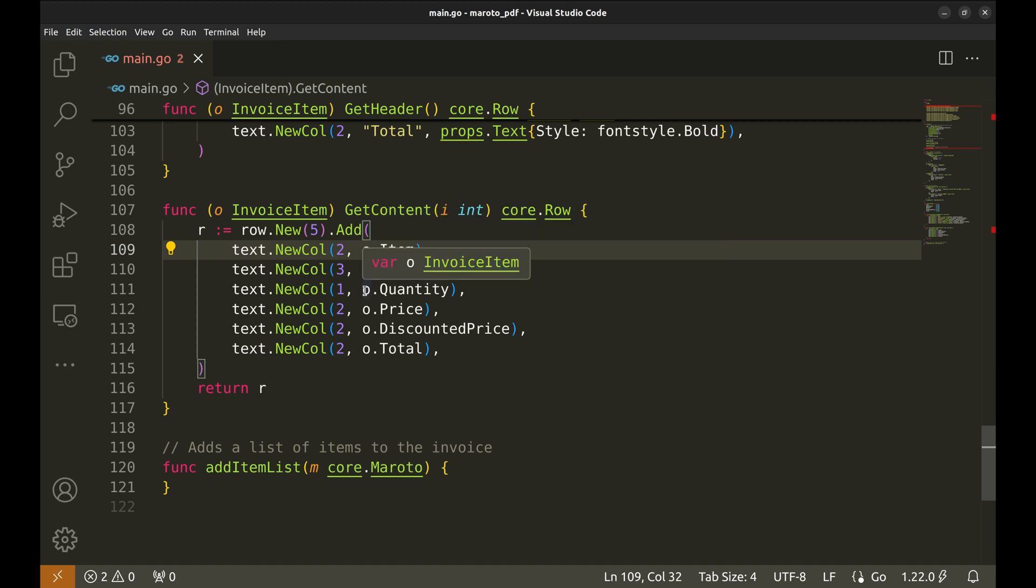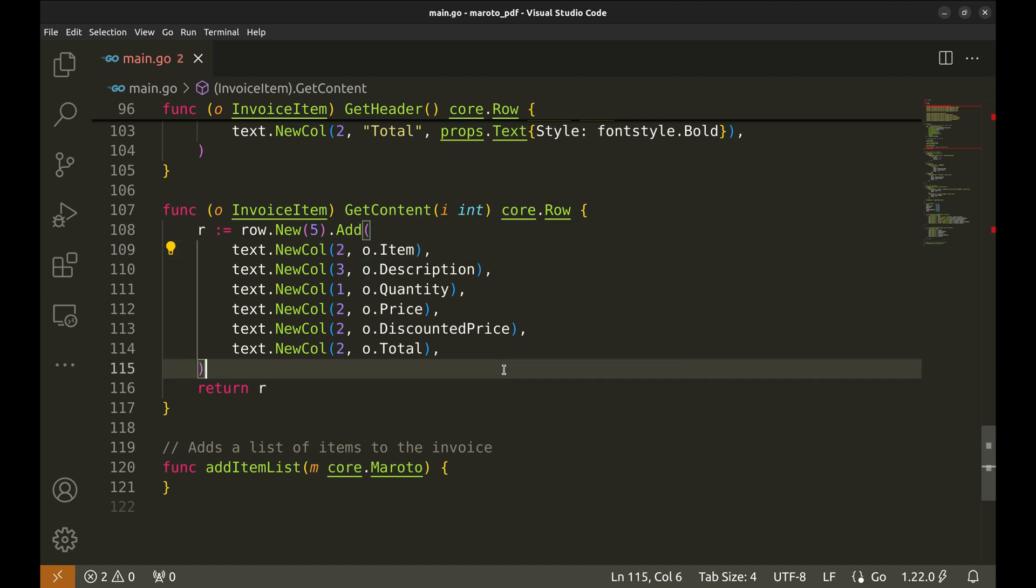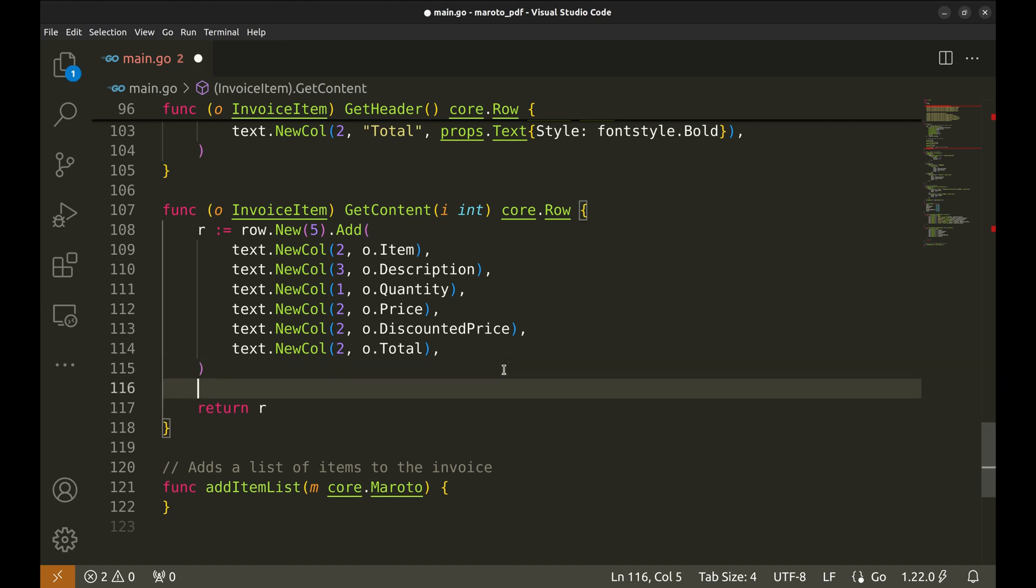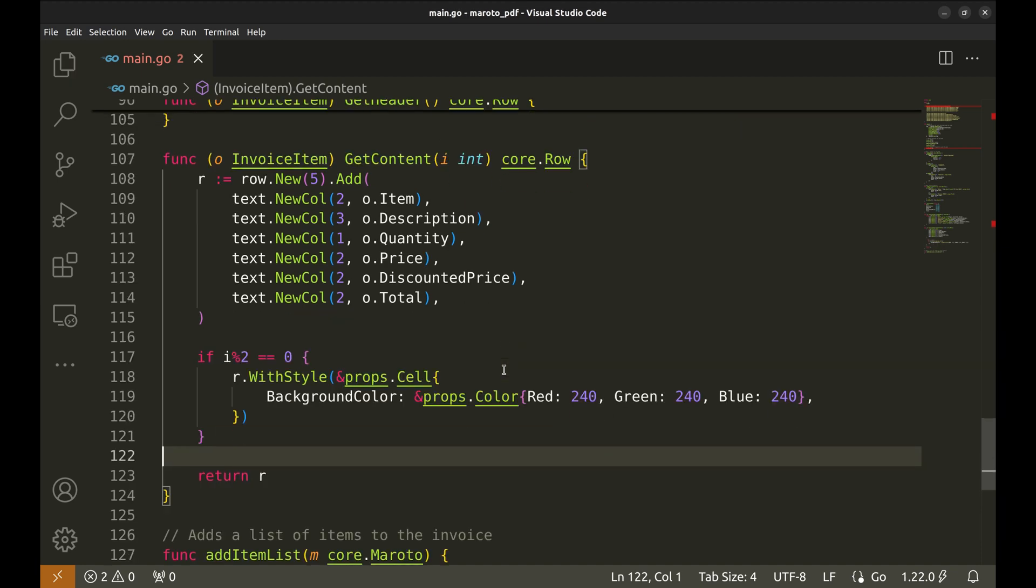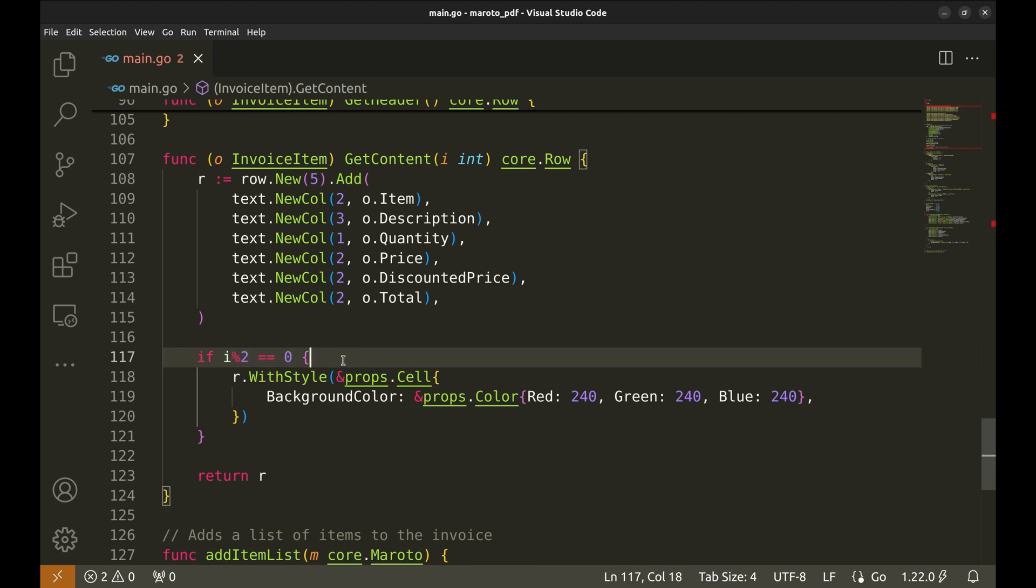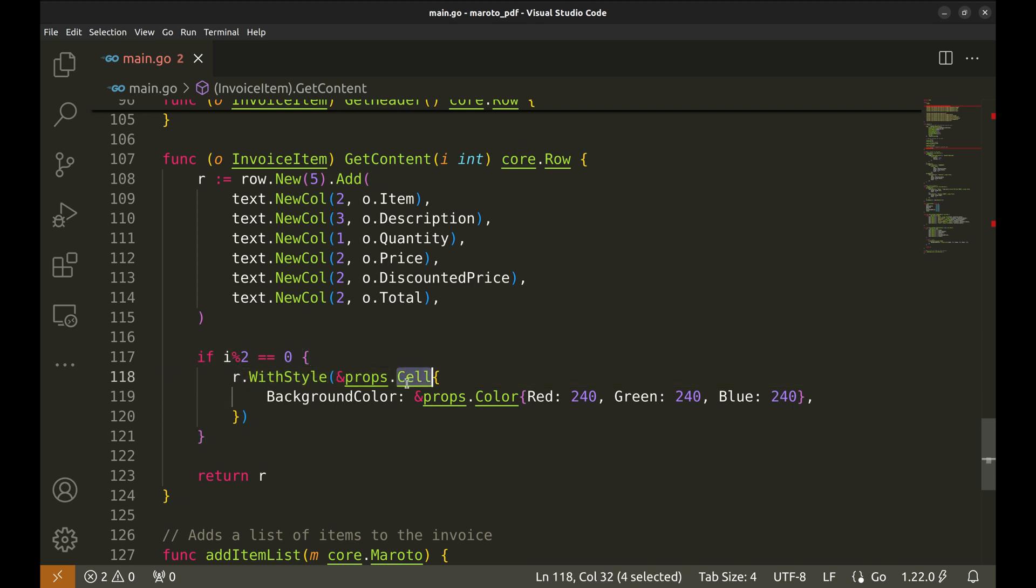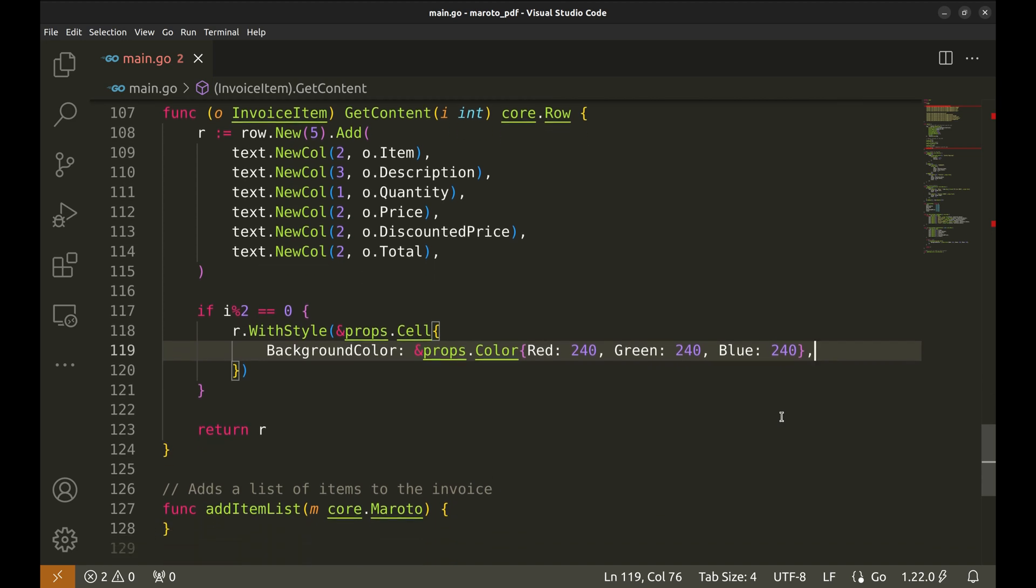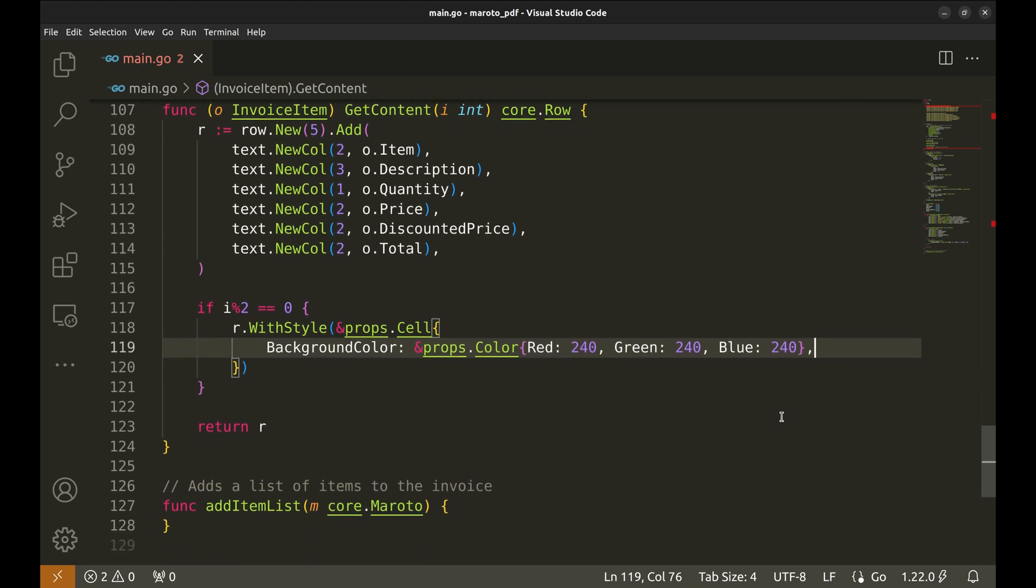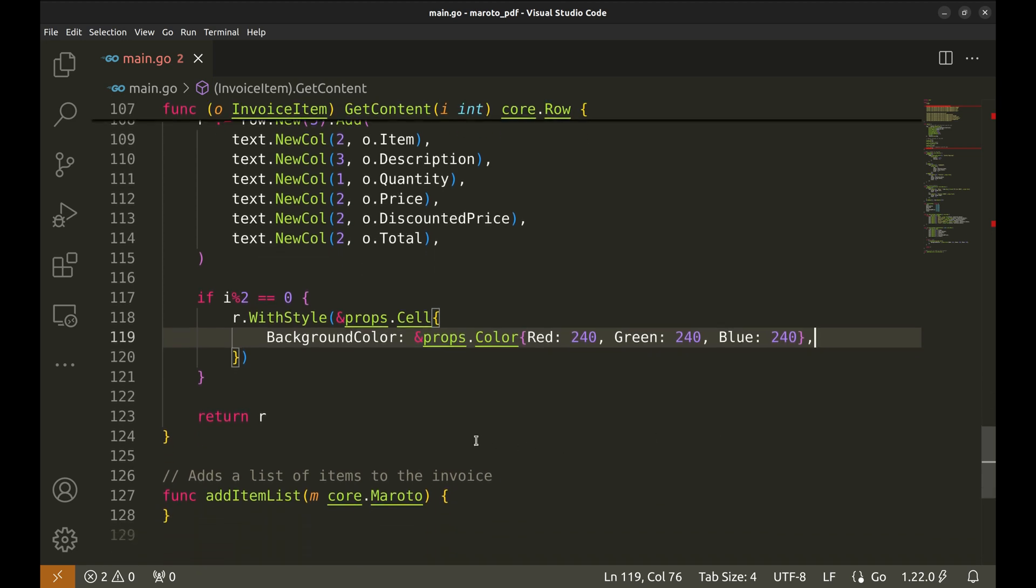The width of each column is kept the same as the header so that they align properly in the table. Let's do something interesting here. We will apply background color to alternate rows. This condition checks if the row index is even. If it is, we apply a new style to it using the width style function. We use props cell, we apply the background color. These RGB values create a light gray color. Overall, this method dynamically generates the invoice rows and applies alternating background colors for a professional look.